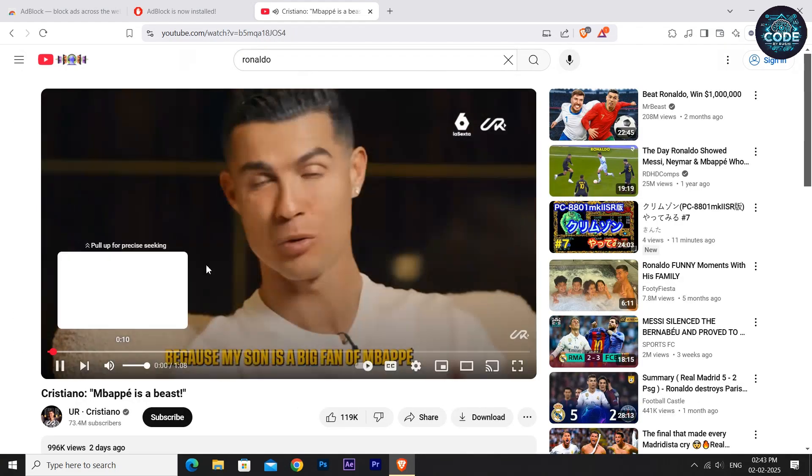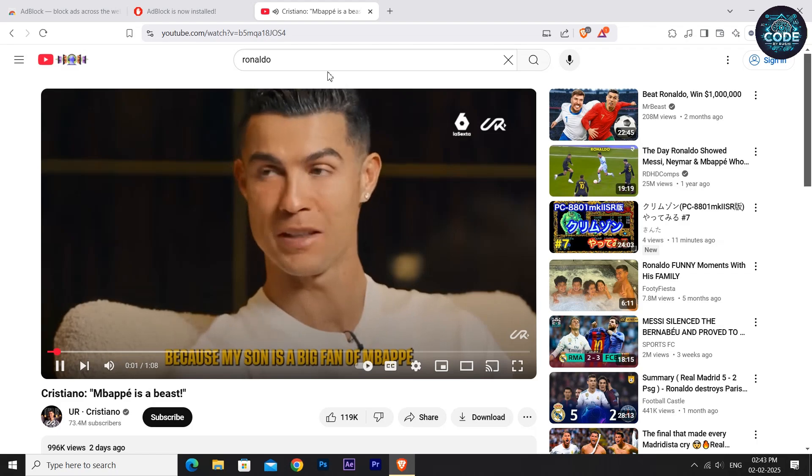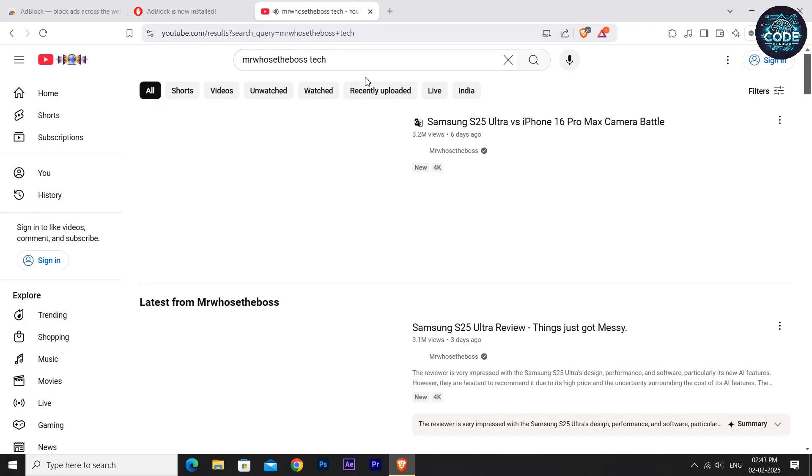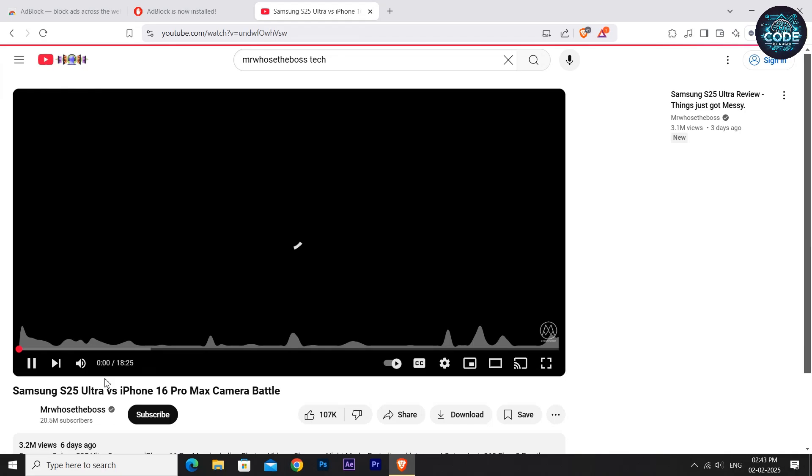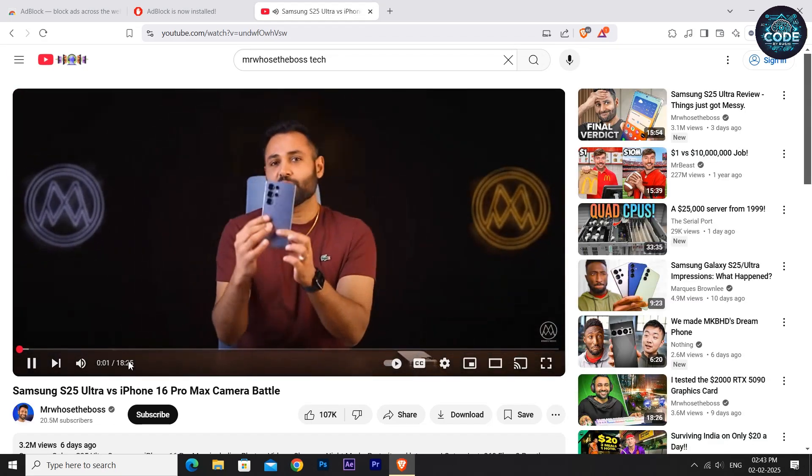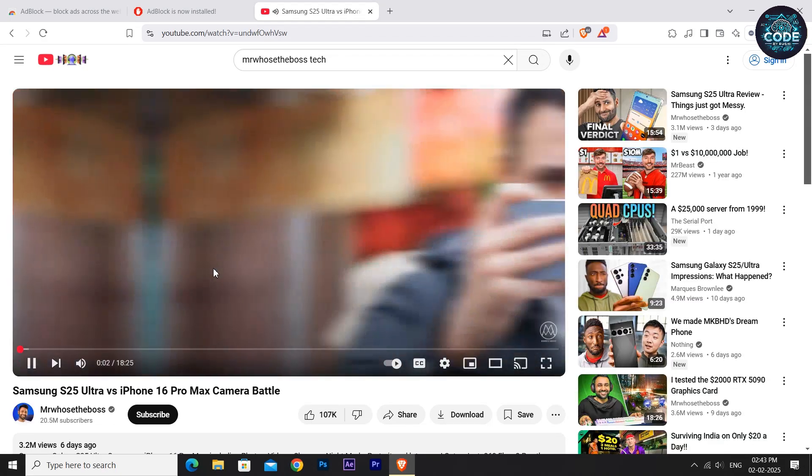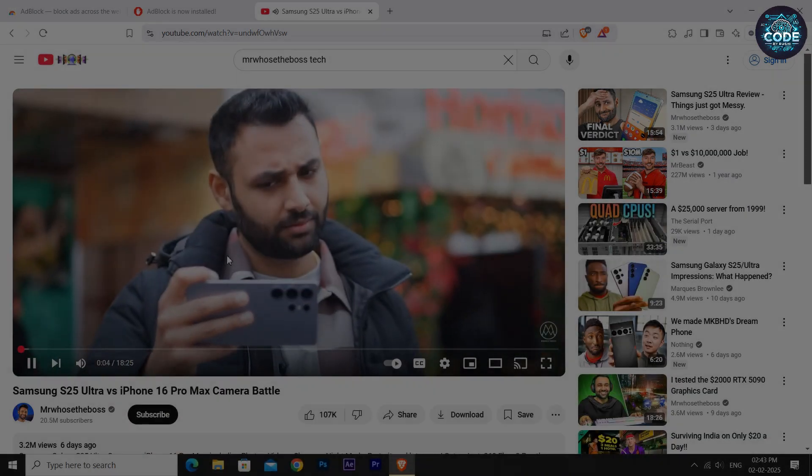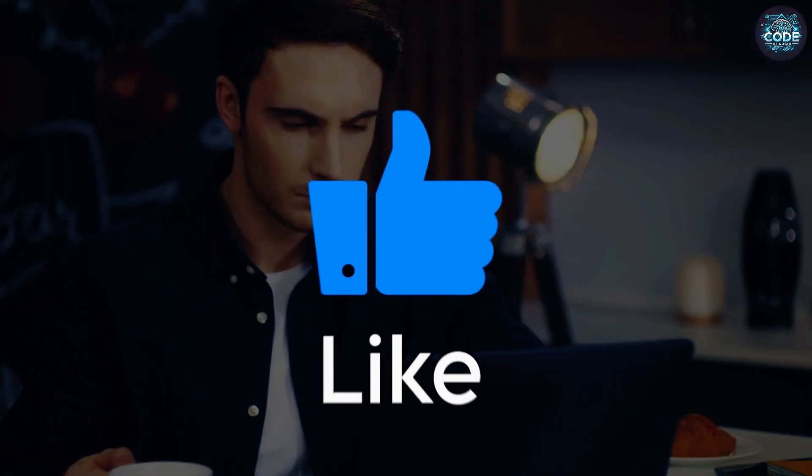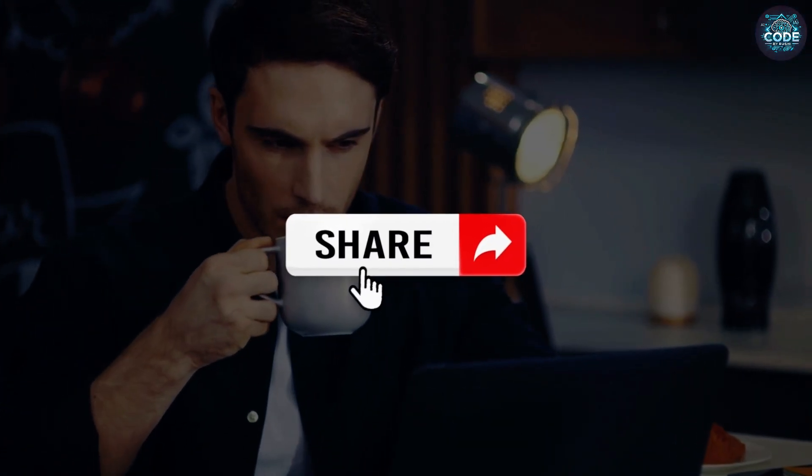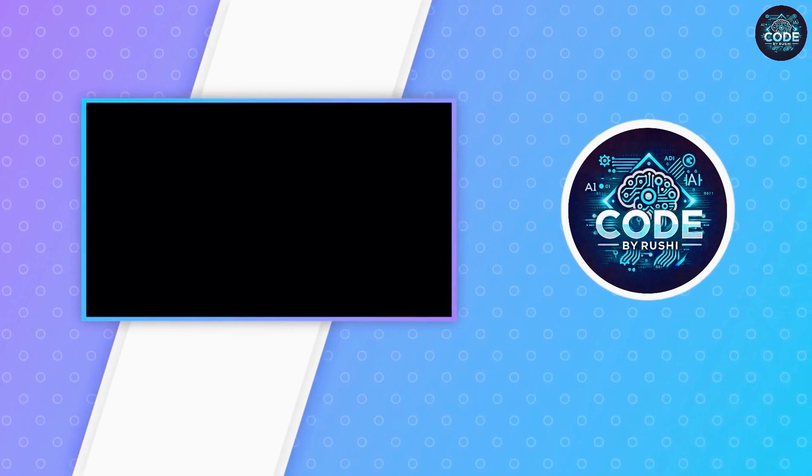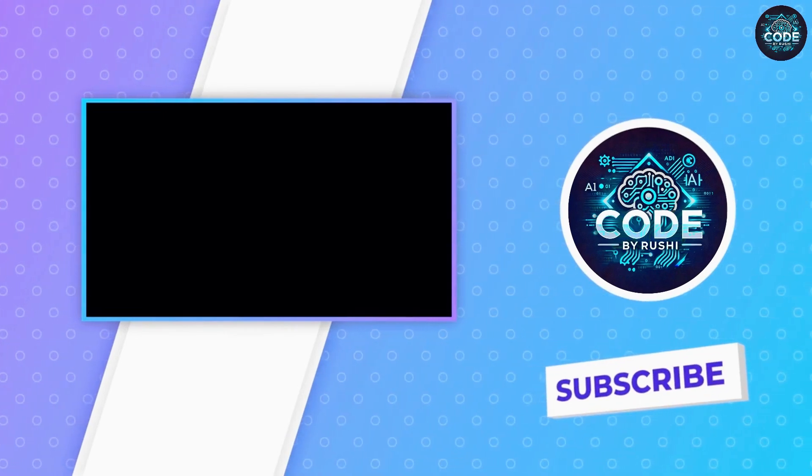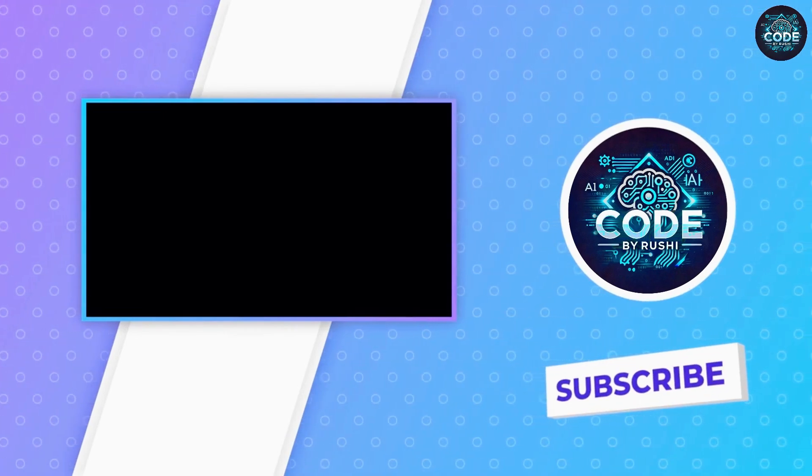Again, there are no ads. And that's it! You can now watch any YouTube video ad-free, permanently, and without spending money on YouTube Premium. If you found this video helpful, hit the like button, share with your friends, and don't forget to subscribe to Code by Rushi. I will see you in the next video.